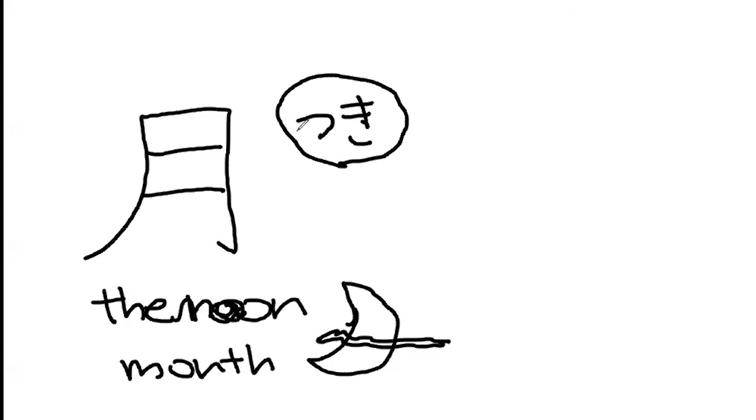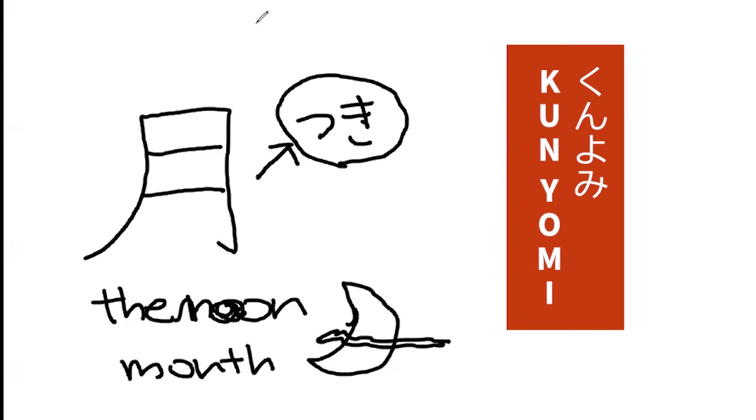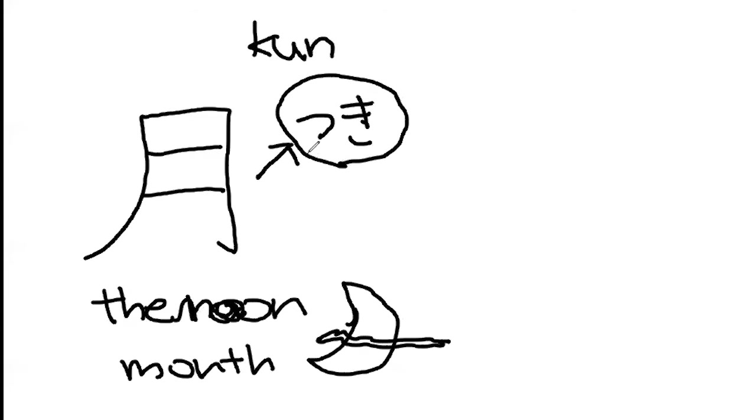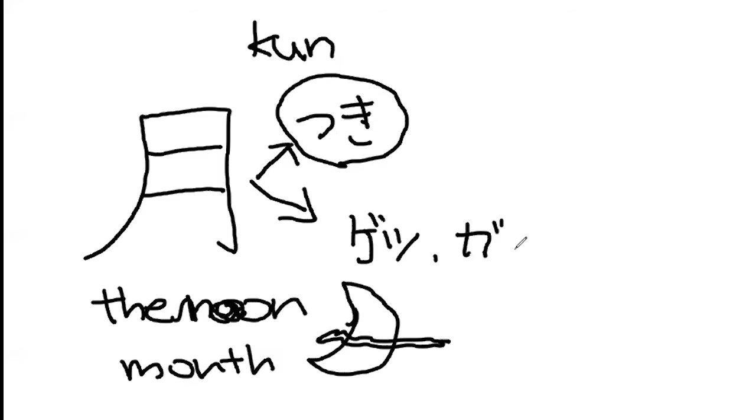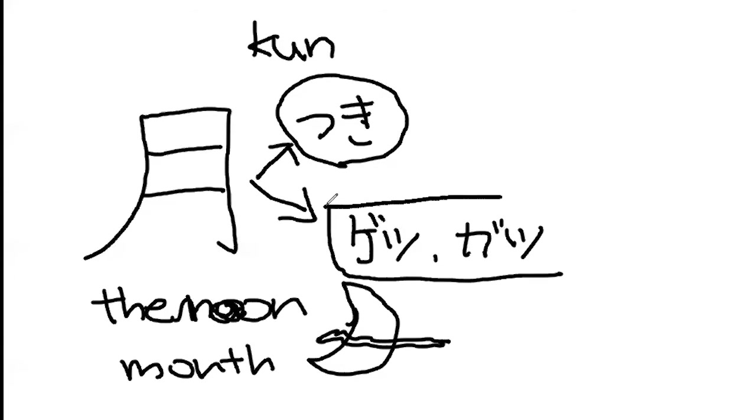And there's new things today. First, tsuki, we call this kun-yomi. Kun-yomi, which is the original Japanese word. When kanji came from China, Japanese people didn't have writing letters. So when it came from China, there was a Chinese pronunciation, which was getsu or gatsu. We still use this pronunciation, which we call on-yomi.